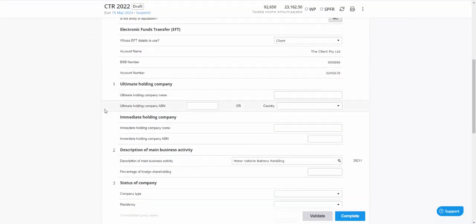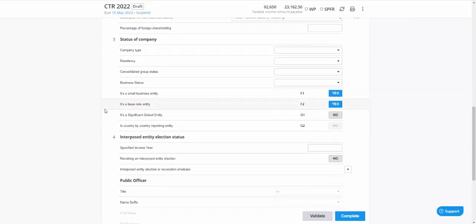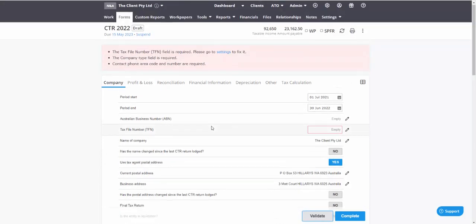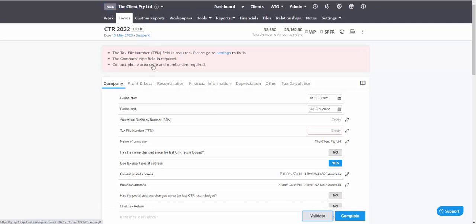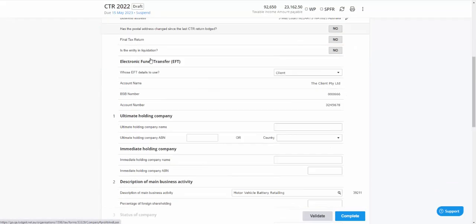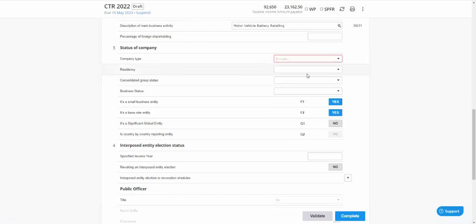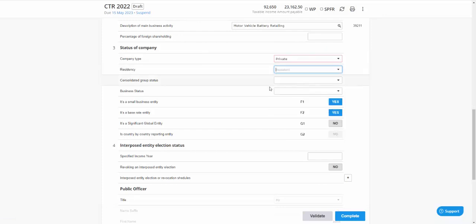But essentially what we've got is we've got a full and complete tax return. If you click your validate button, you'll find that there are going to be some errors. In this case I didn't have a tax file number—it's just a dummy entity—but certainly you would click your errors, you would go through and you would just resolve those.